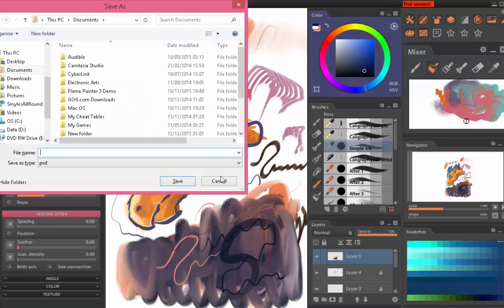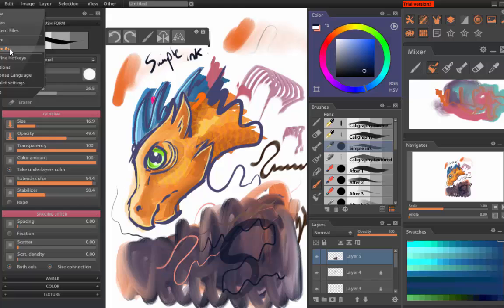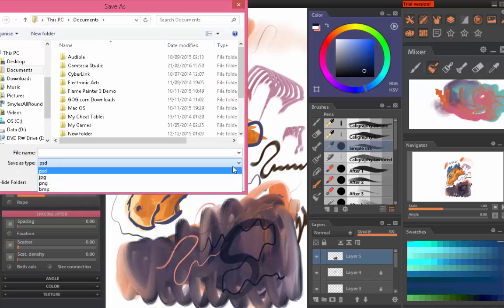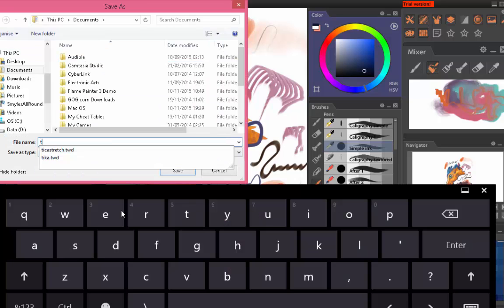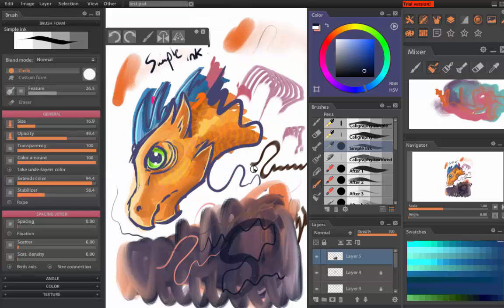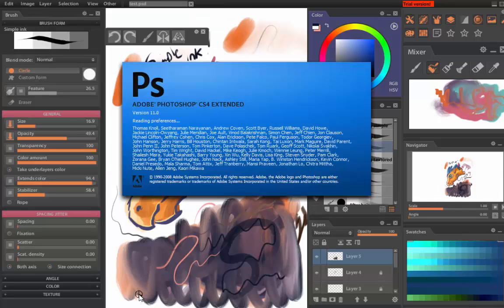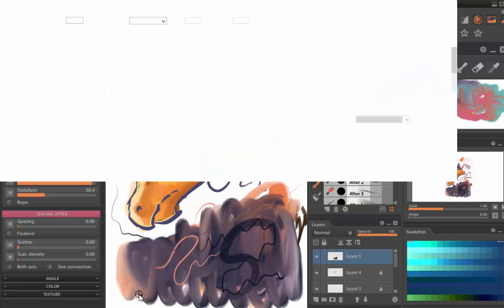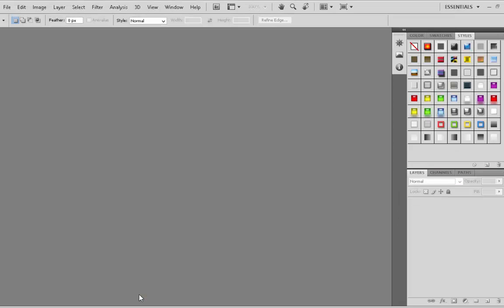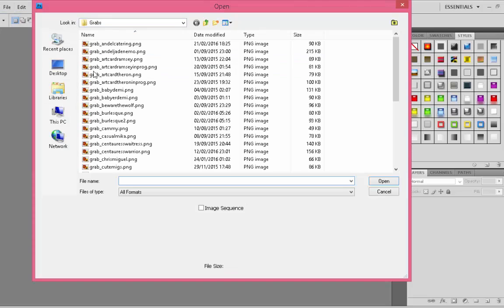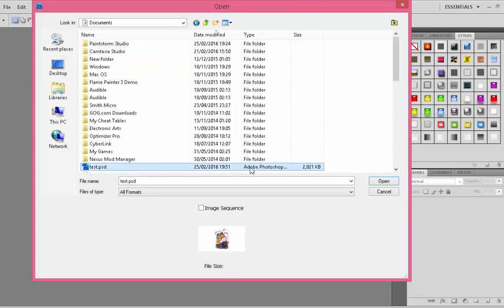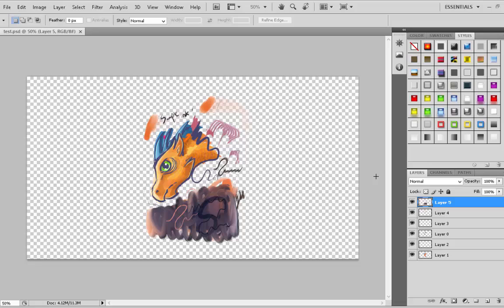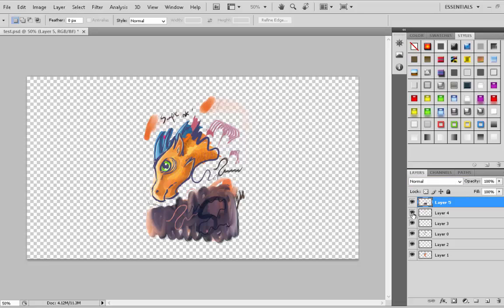So what I'm going to do now is I'm going to save this because it supports PSD as you can see here. So save it as test there. So what I'm going to do is I'm going to open up my Photoshop CS4 and I'm going to try and open up the file I just created, just to have a look how that translates, there are my grabs of my different artwork.